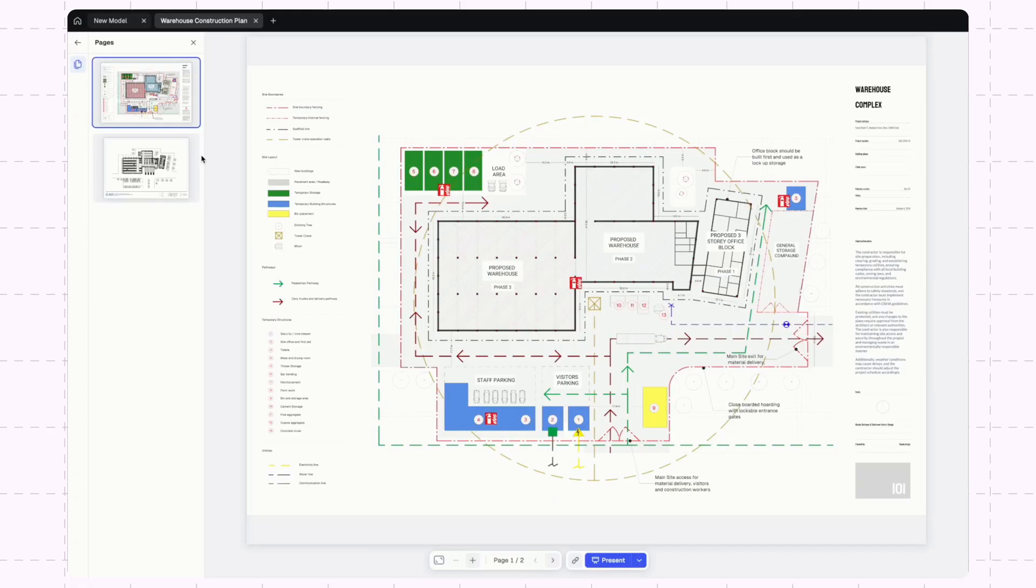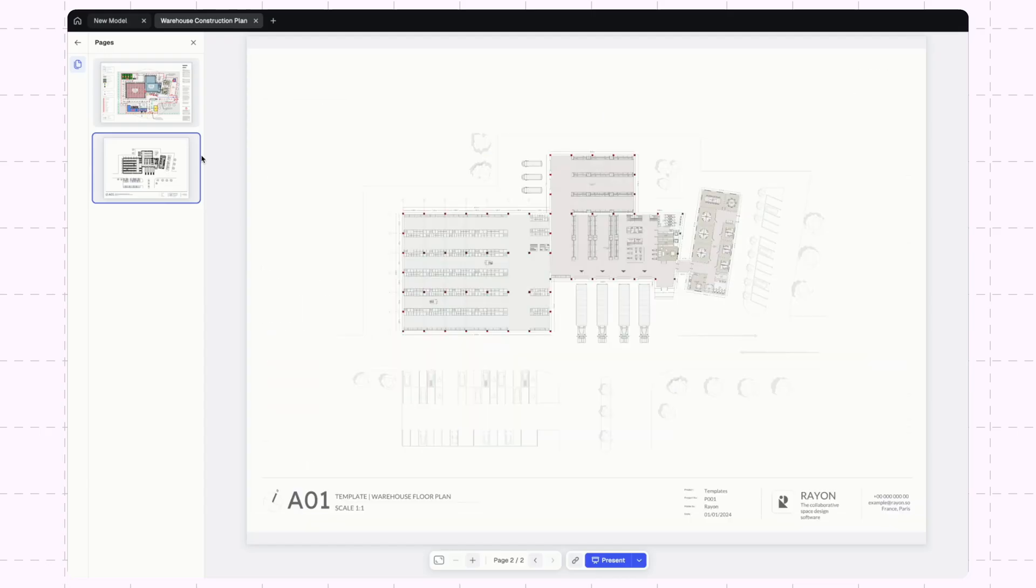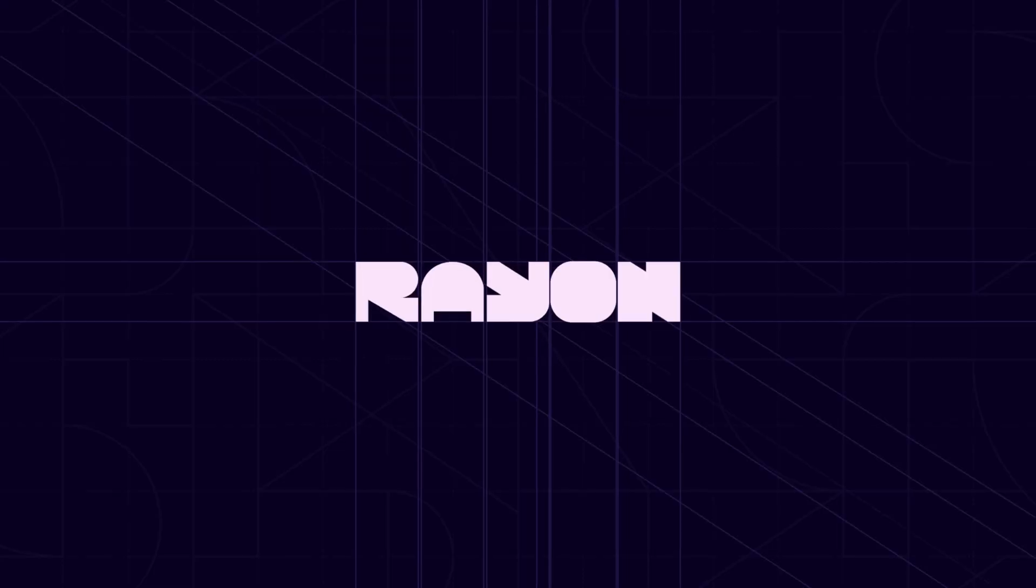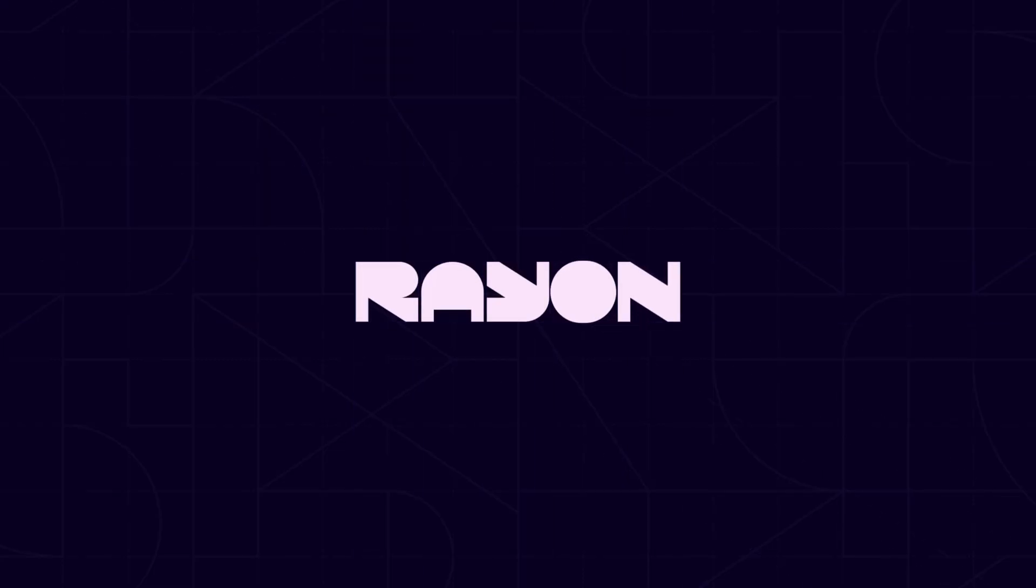And that's how you can master construction site management plans using Rayon Design. If you have any questions, drop them in the comments, we'd be happy to help. You can try it for yourself using the free template linked in the description. If this tutorial was helpful, please like the video and subscribe to our channel. Thanks for watching and I'll see you in the next one.